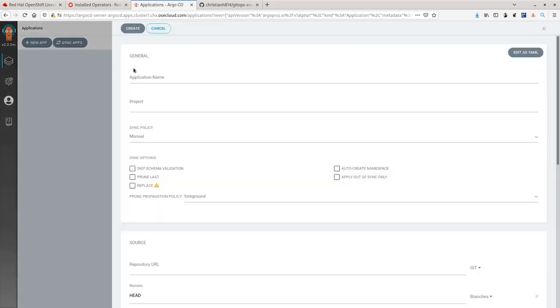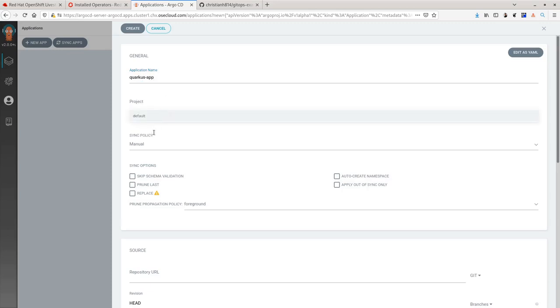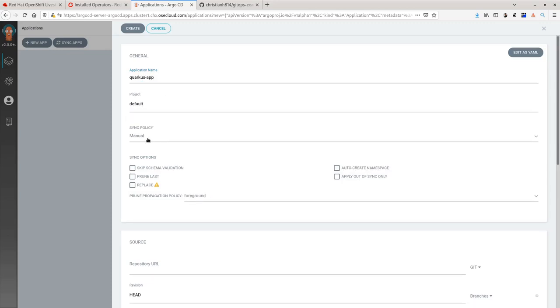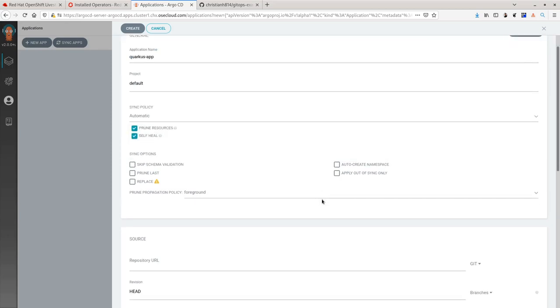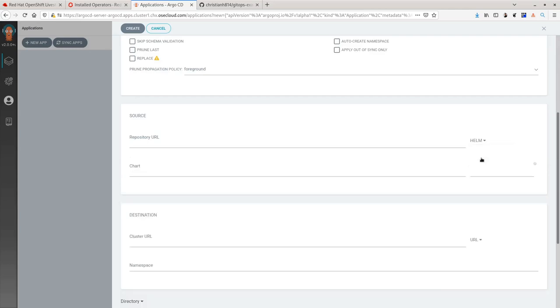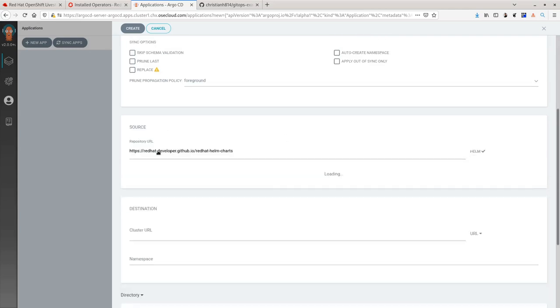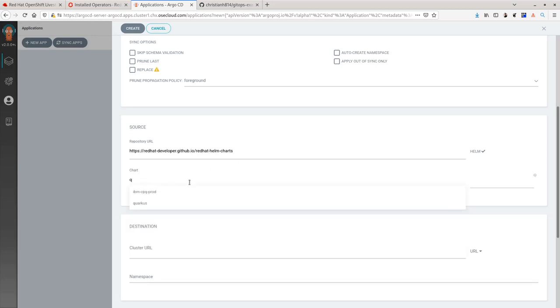You do this by clicking New App and give your application a name. Then, specifying your sync policy. Next, instead of deploying a Git repo, you will select Helm. Here you will put in your Helm repo URL and the chart you want to deploy.